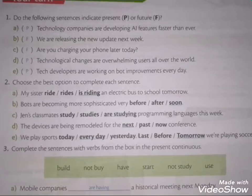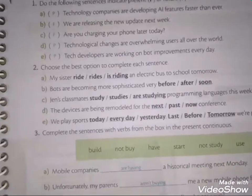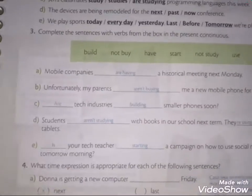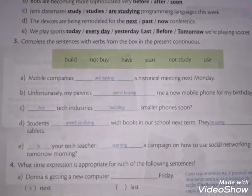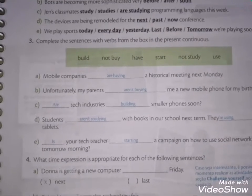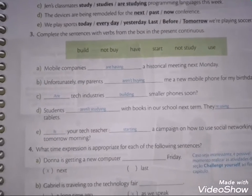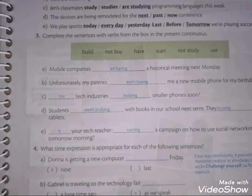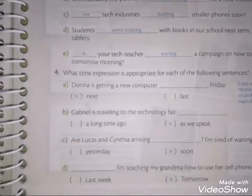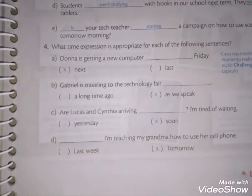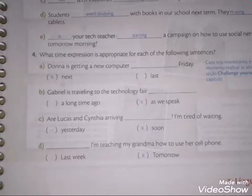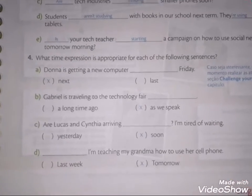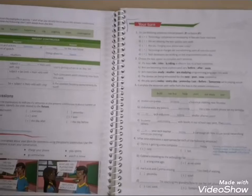Completamos o exercício de número 2, fizemos também o exercício de número 3. Lembrem-se que a gente usa a estrutura de verbo to be mais o próximo verbo no -ing — to be: am, is e are. Completamos com as expressões temporais no exercício de número 4. E assim a gente finalizou a página de número 10 e a página de número 11.